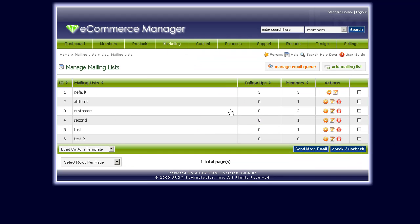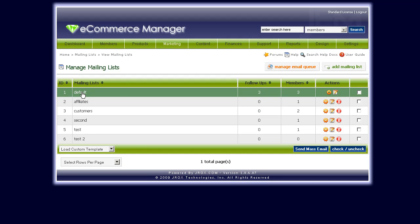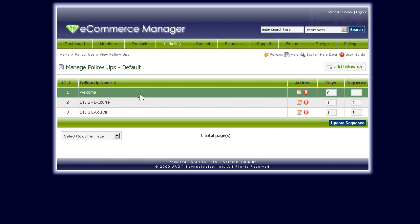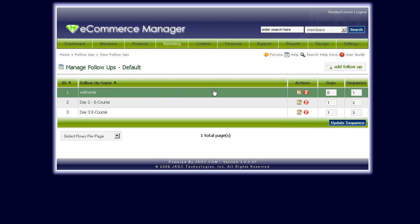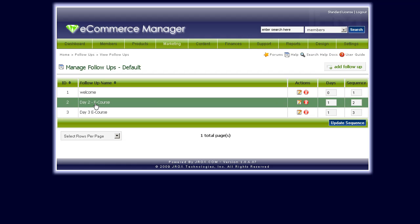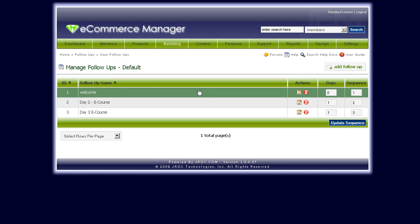If you click on the mailing list itself, you'll be able to add as many follow-ups as you want. A follow-up is basically an automated message. What happens is if a person subscribes to your site or purchases something from you, they automatically get subscribed to a mailing list, and from there GEM can automatically send pre-created emails to that user. For instance, if I subscribe to your site, I'm automatically subscribed to the default mailing list, and on day one I get sent this welcome email.